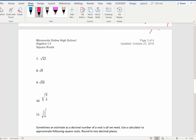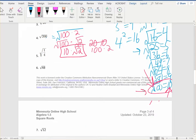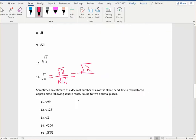Let's look at number 11. Use the quotient property to rewrite this as the square root of 2 over the square root of 16. The square root of 2 cannot be simplified, so we just rewrite that. The square root of 16 is a perfect square — it equals 4 — so put 4 in the denominator. This cannot be simplified anymore; you can't cancel through a square root, so you leave it as the square root of 2 over 4.